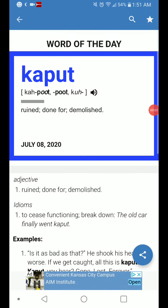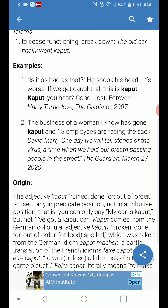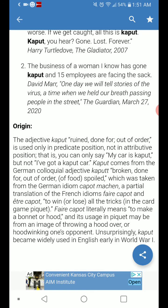Welcome back with word of the day, which is 'kaput,' meaning ruined, done for, demolished — that's the adjective. As an idiom, it means to cease functioning or break down, as in: 'The old car finally went kaput.'